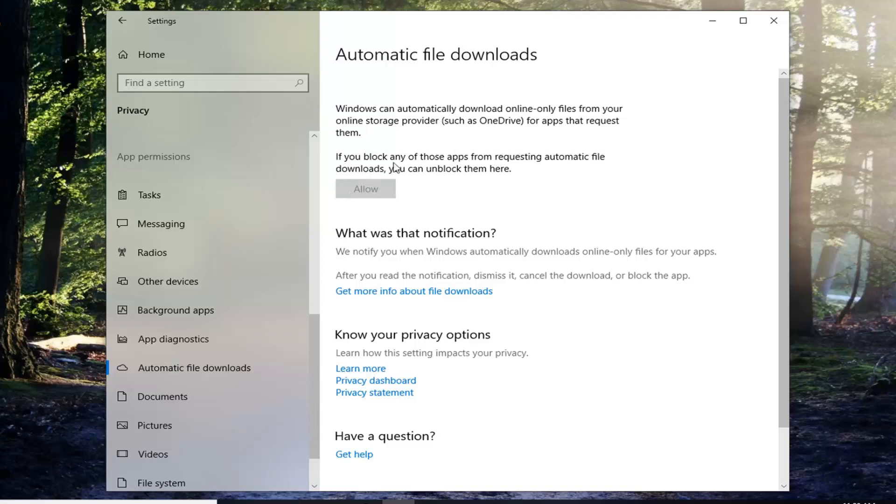However, since I do not have any files that have been blocked, it will not give me the option to allow anything. If nothing has been blocked it won't allow you to unblock anything, if that makes sense.